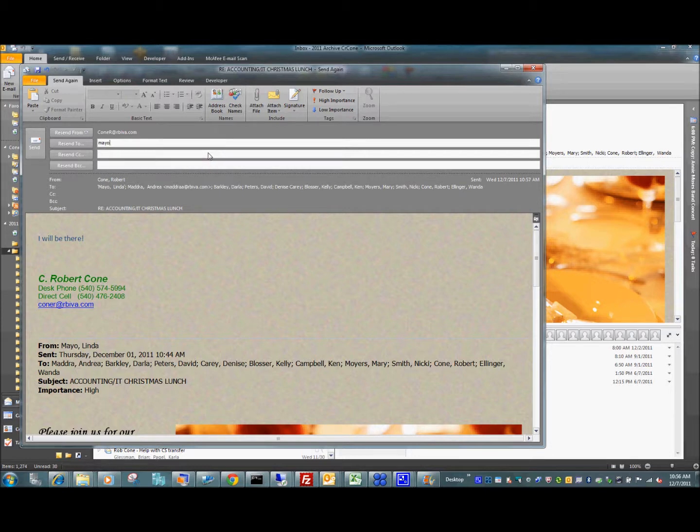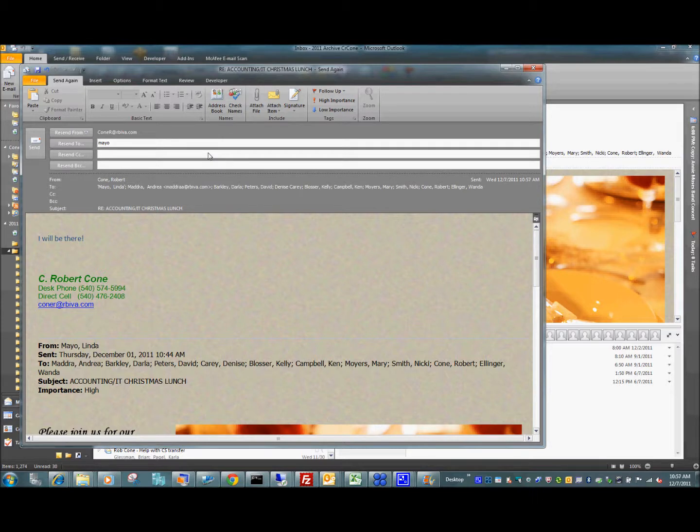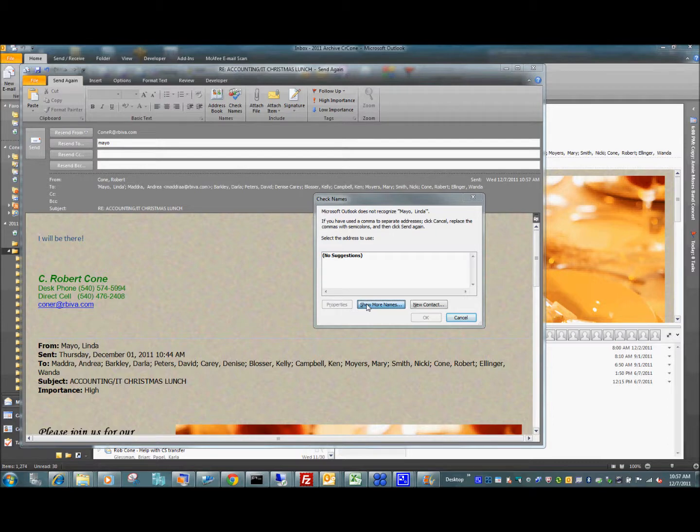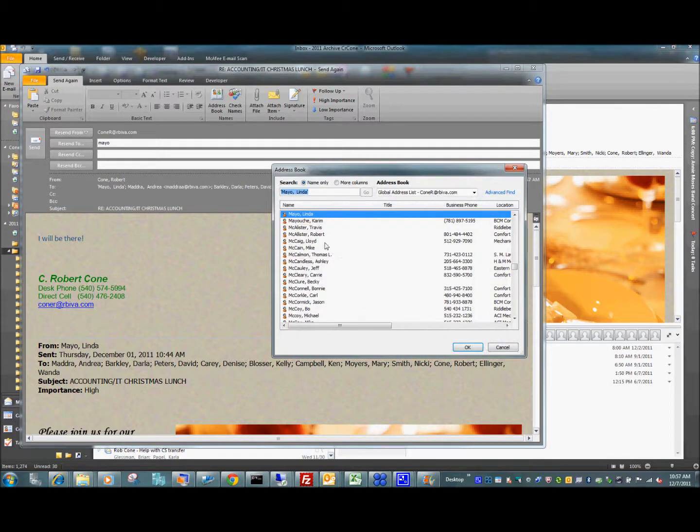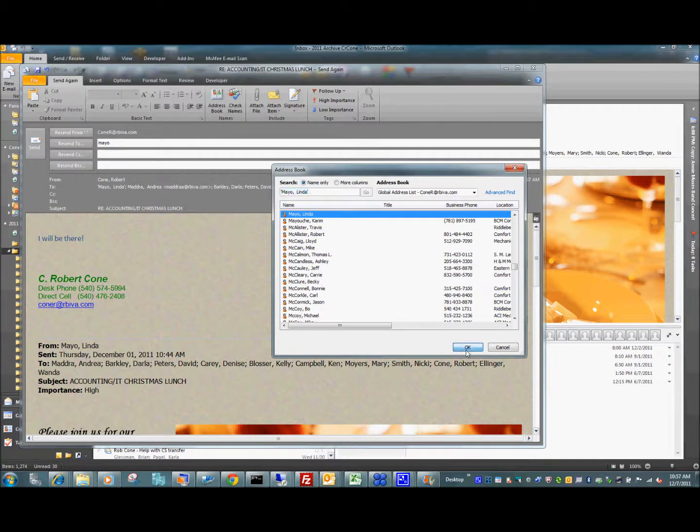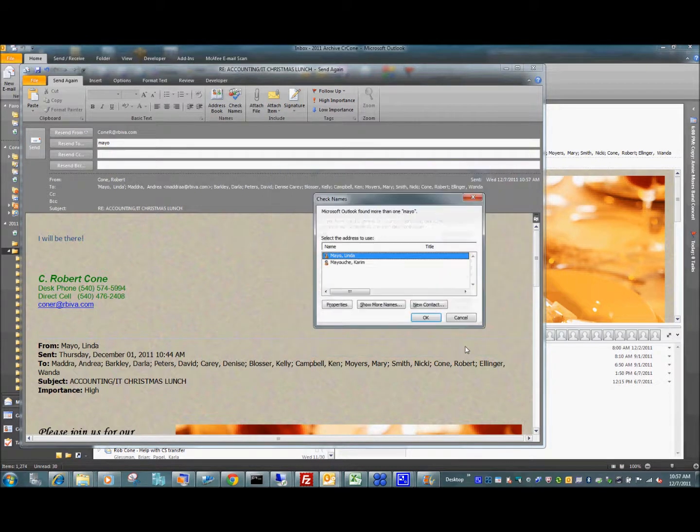I go to Mayo. Easiest way to look up somebody's last name or email is to put in their last name, hold the control key down, and hit check. Sometimes you have to hit show more names. It comes up with Mayo, Linda. This is the correct one. I can hit OK.